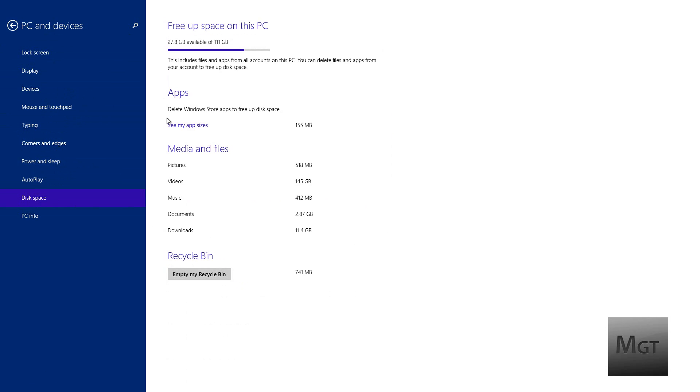Now this shows 27.8 gigabytes available out of 111 gigabytes. This is for my SSD which is where I have Windows installed. This is correct and it lines up with what it says in my computer in Windows Explorer.